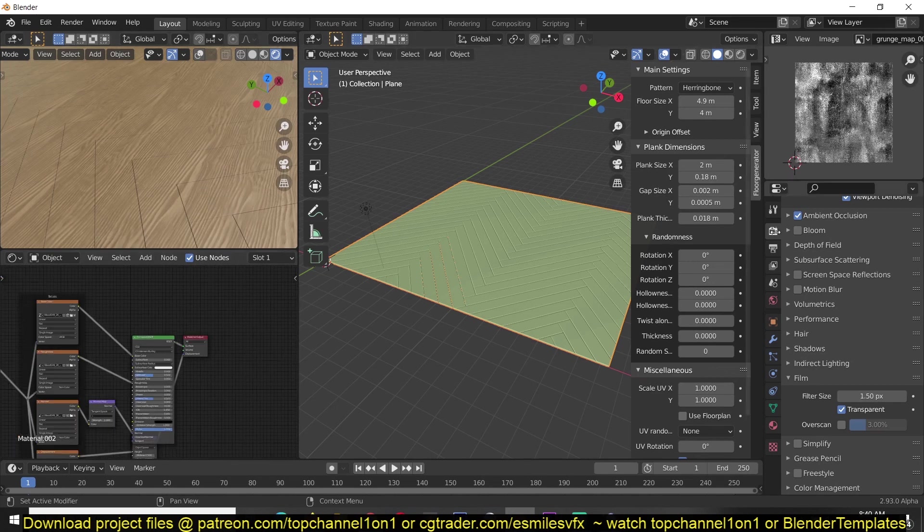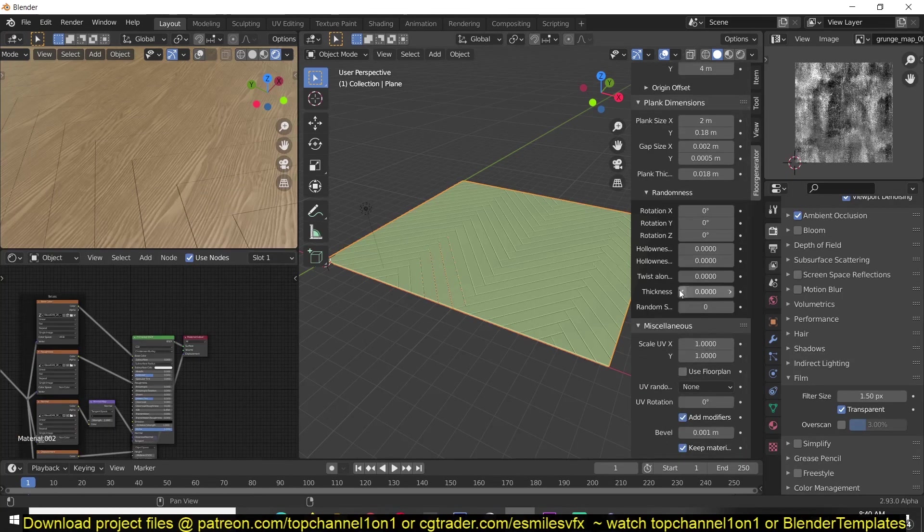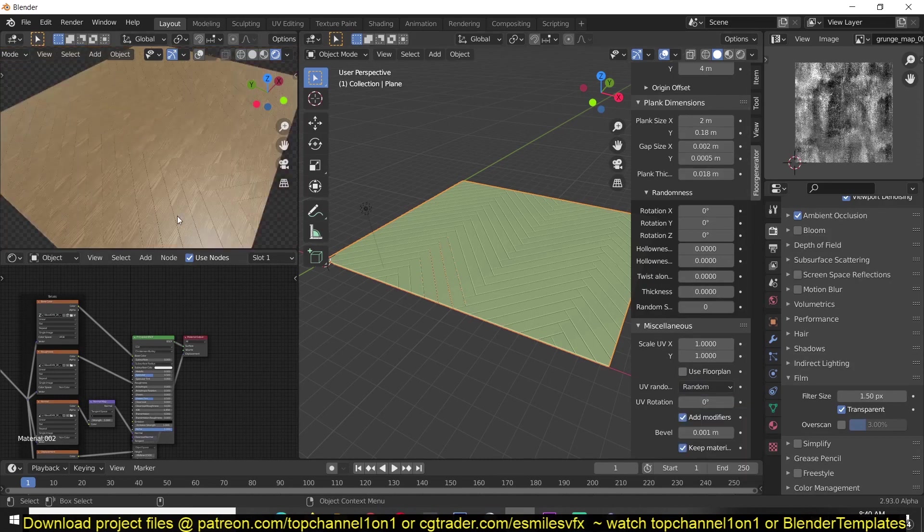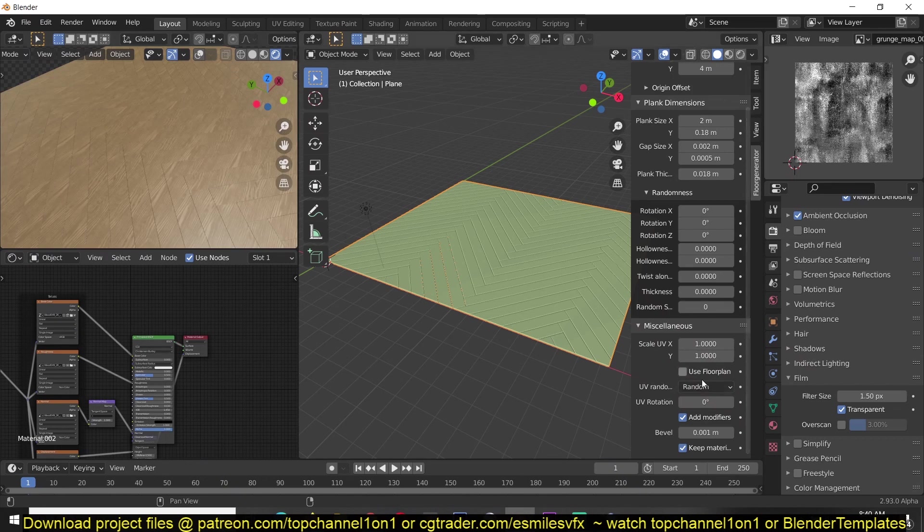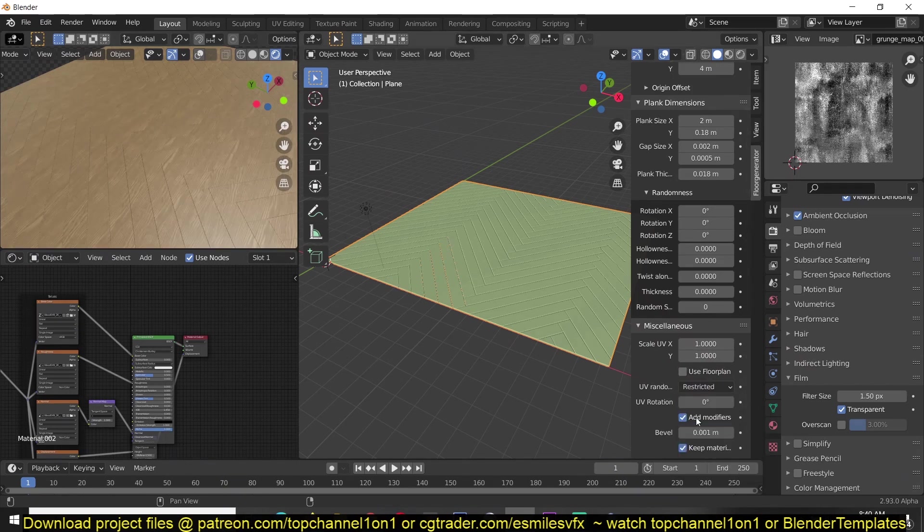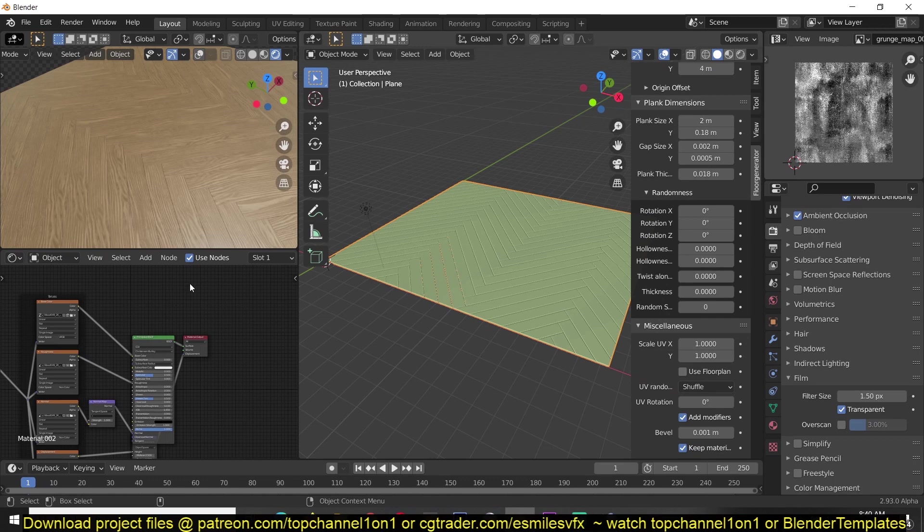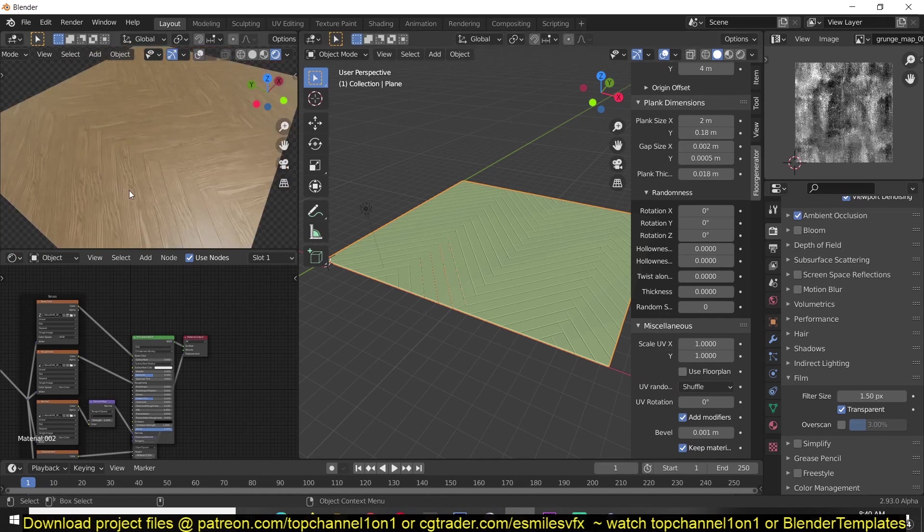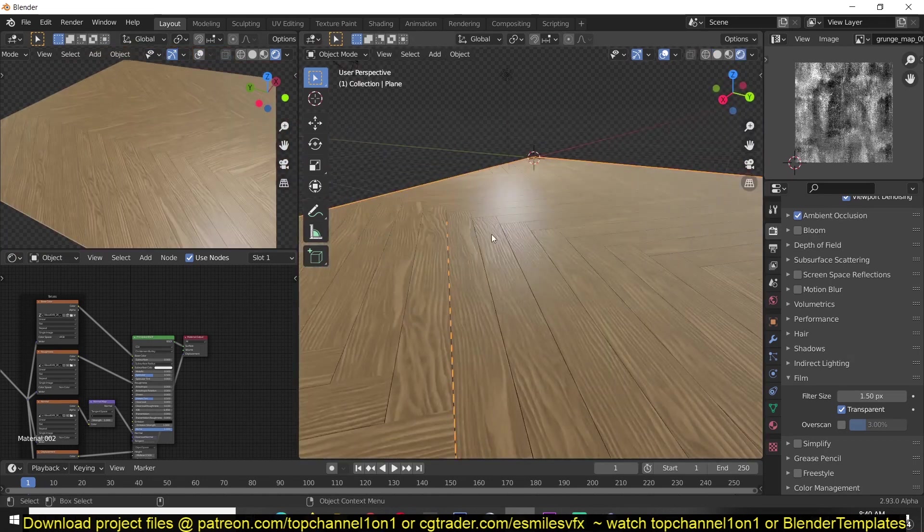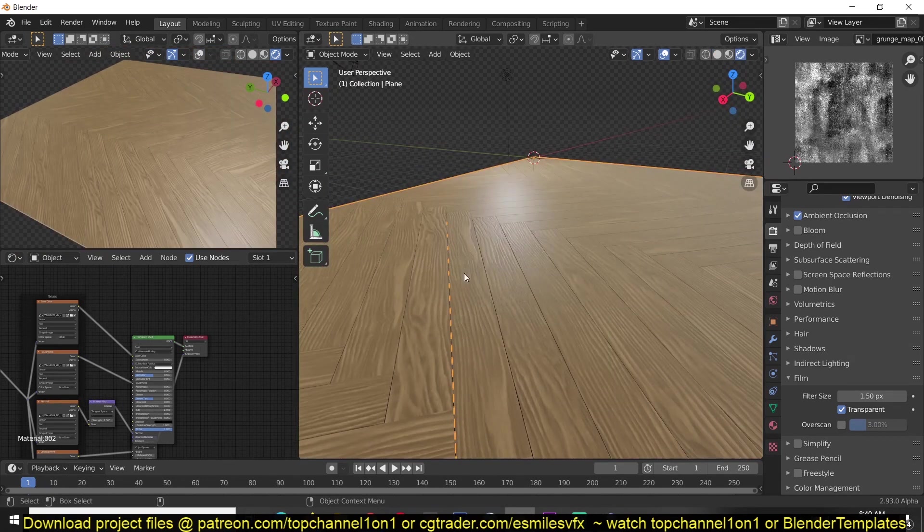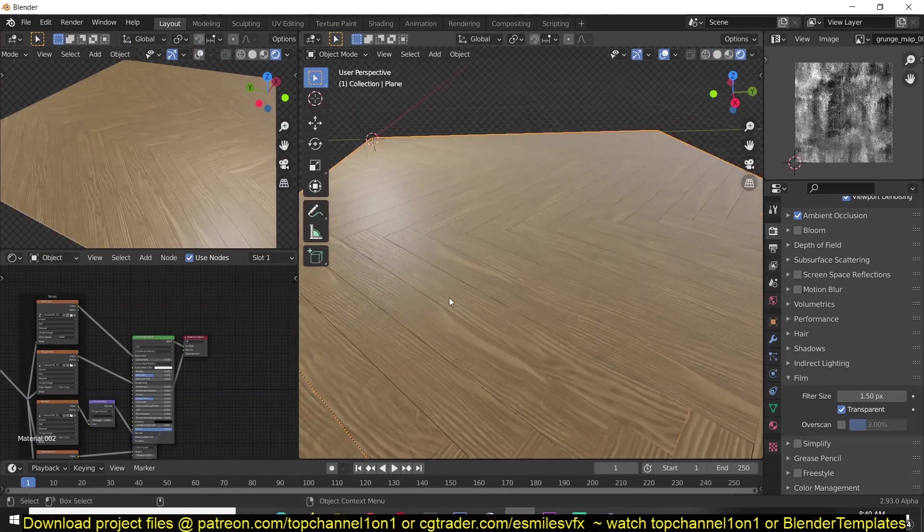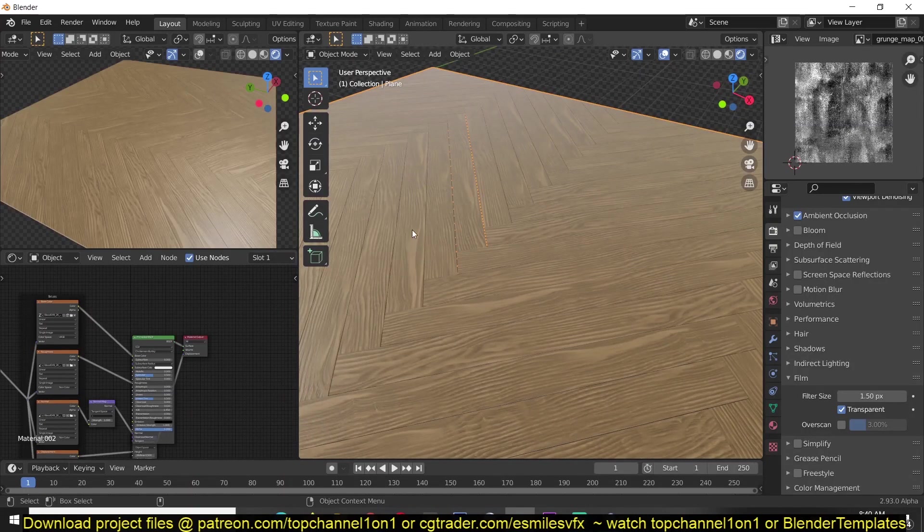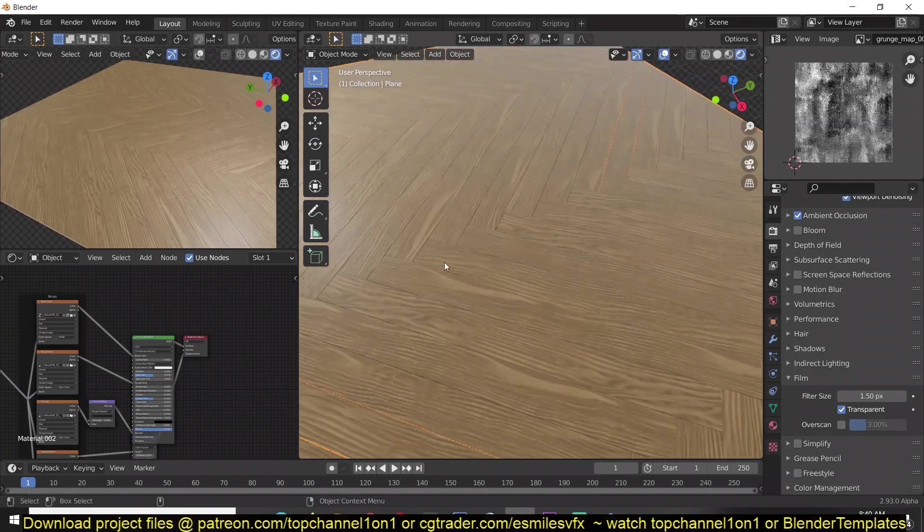To do that, just scroll down in your add-on and go to UV Random and start playing with these patterns here. There is Shuffle. I think Shuffle is the one to use. It makes the UVs, all the textures follow the direction of the wooden patterns.